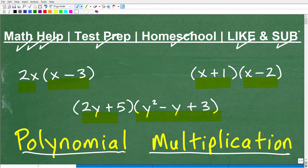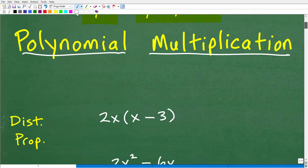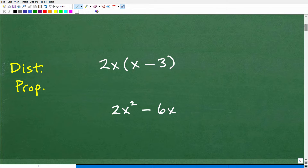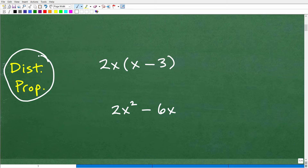Let's get into polynomial multiplication. This is just a quick review. We're going to do these three problems, but I want to focus on something called the distributive property. If you remember the distributive property and how it works, this is really the prime technique to use when multiplying polynomials in any case. I'll show you exactly what I mean.